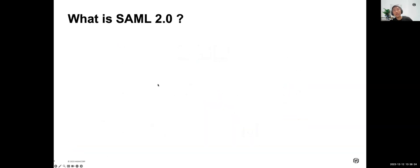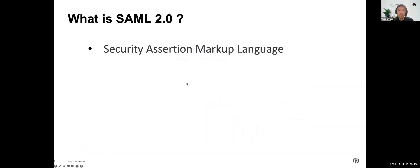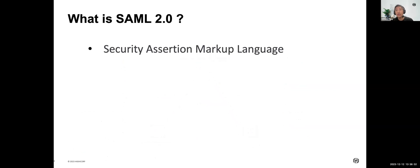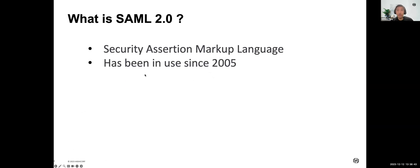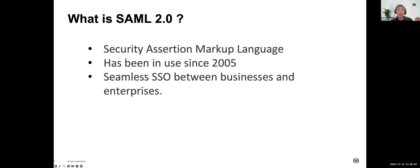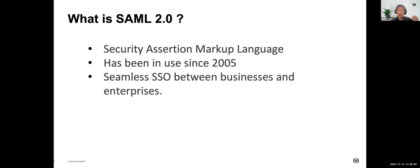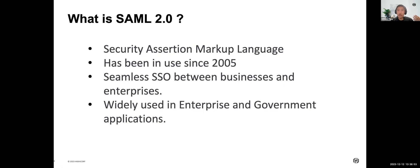What is SAML 2.0? SAML stands for Security Assertion Markup Language. It's an open standard created to provide cross-domain single sign-on. While SAML has been in use since 2005, it remains very popular in identity federations between businesses because it provides seamless sign-on between businesses and enterprises.